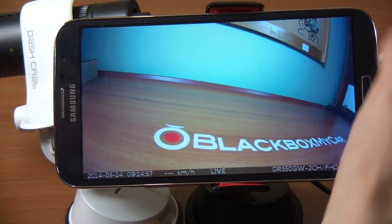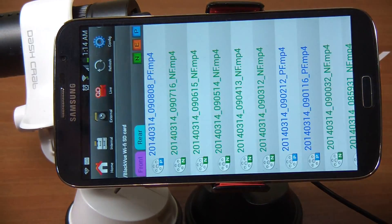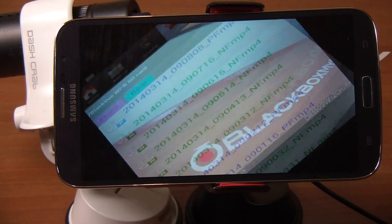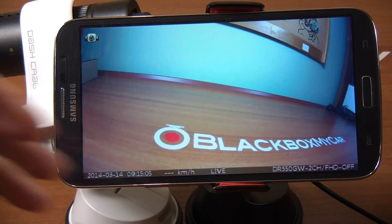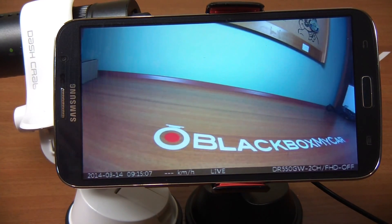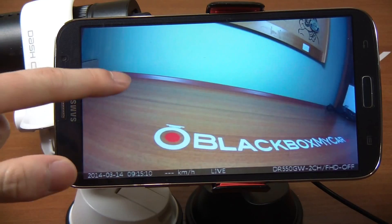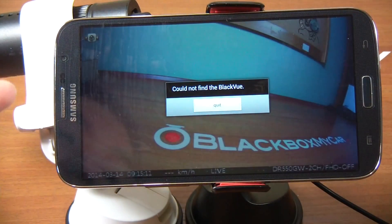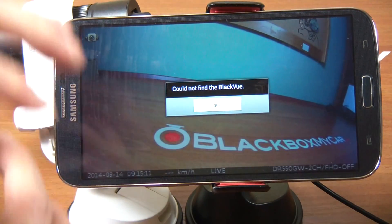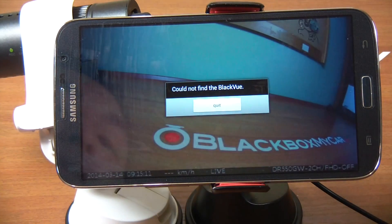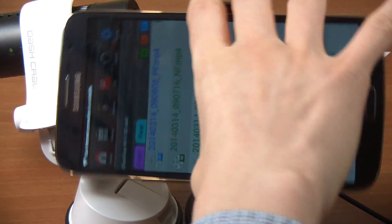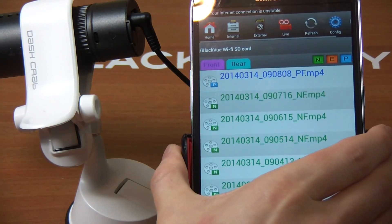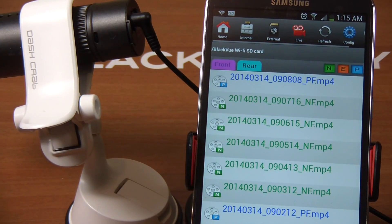Let's go back to live view. For DR550 owners, because you have two dash cams, how do you look at the front or rear? You can simply click that button. But because it's not connected right now, it's not going to show any video. Cannot find the BlackView, which is fair enough.